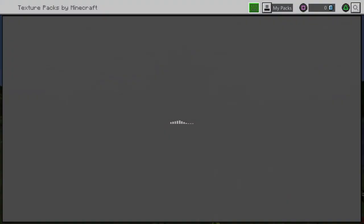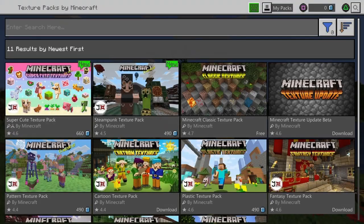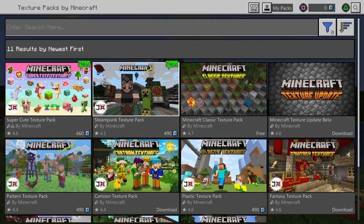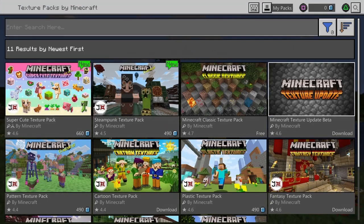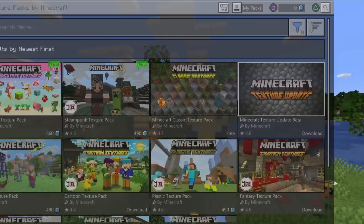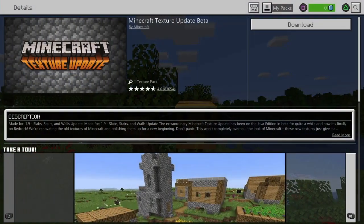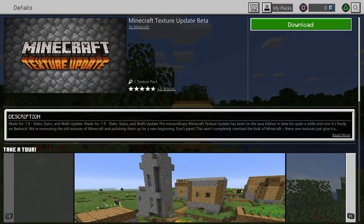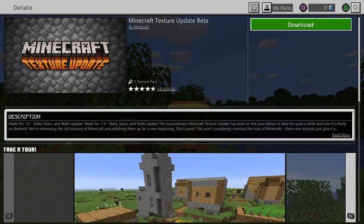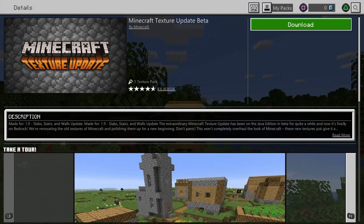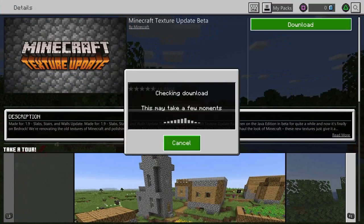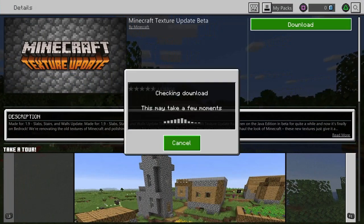The one you're looking for is Texture Packs by Minecraft — it is crucial that you click that one. Press X on it and it'll bring you to the next screen. Look for the texture pack that says Minecraft Texture Update Beta — it's the one with the cobblestone background. Click X on that and it'll bring you to the download slide.